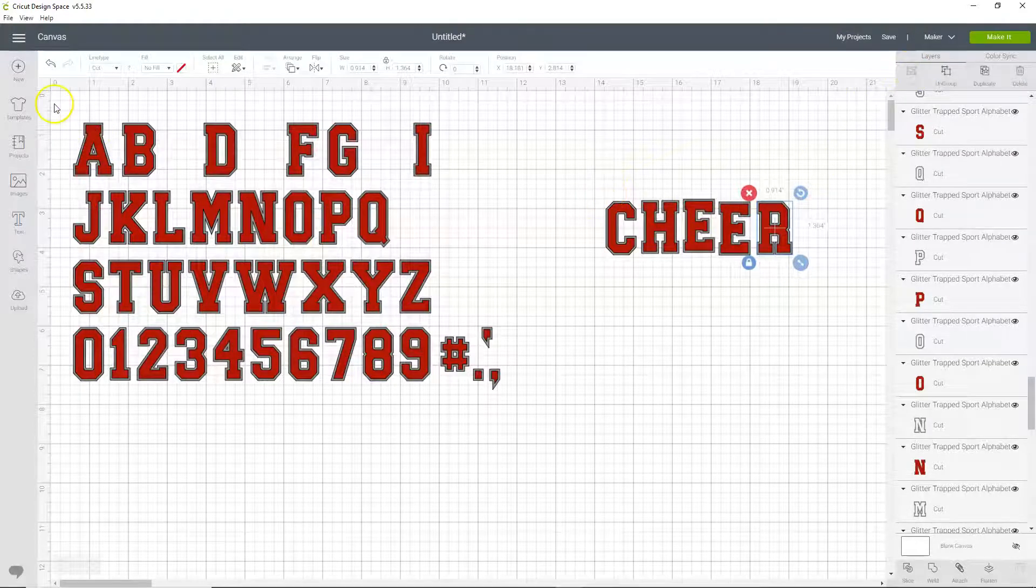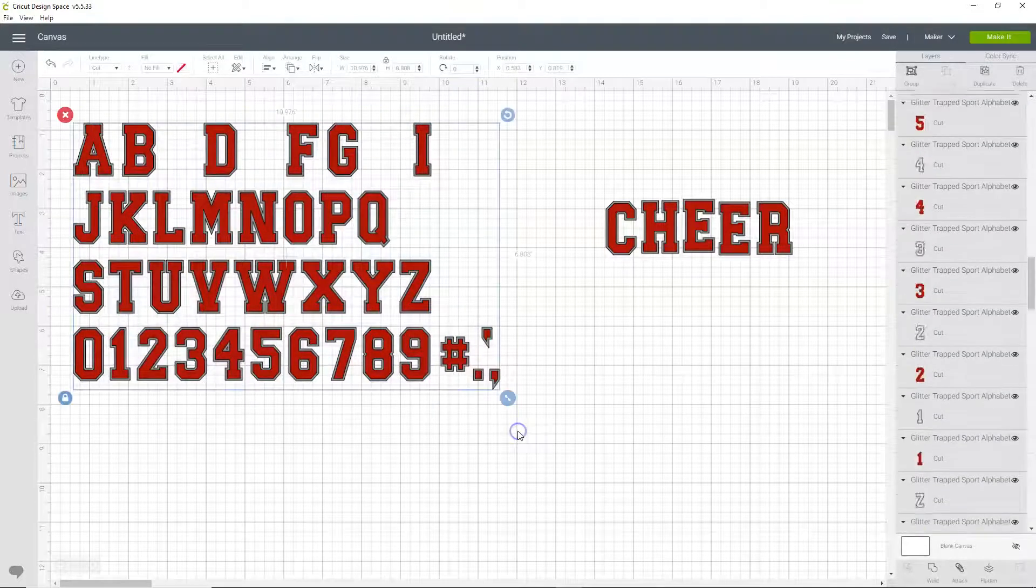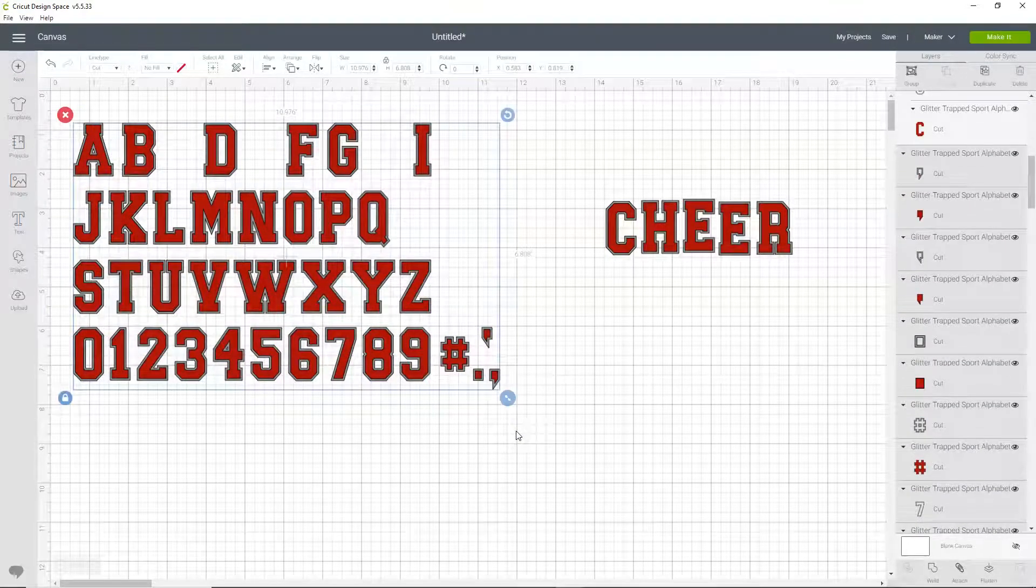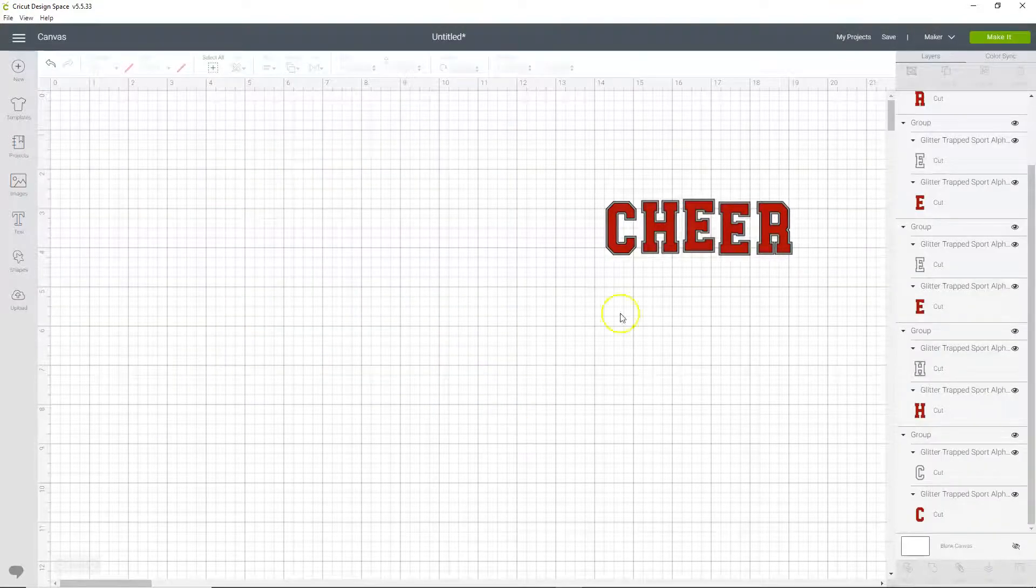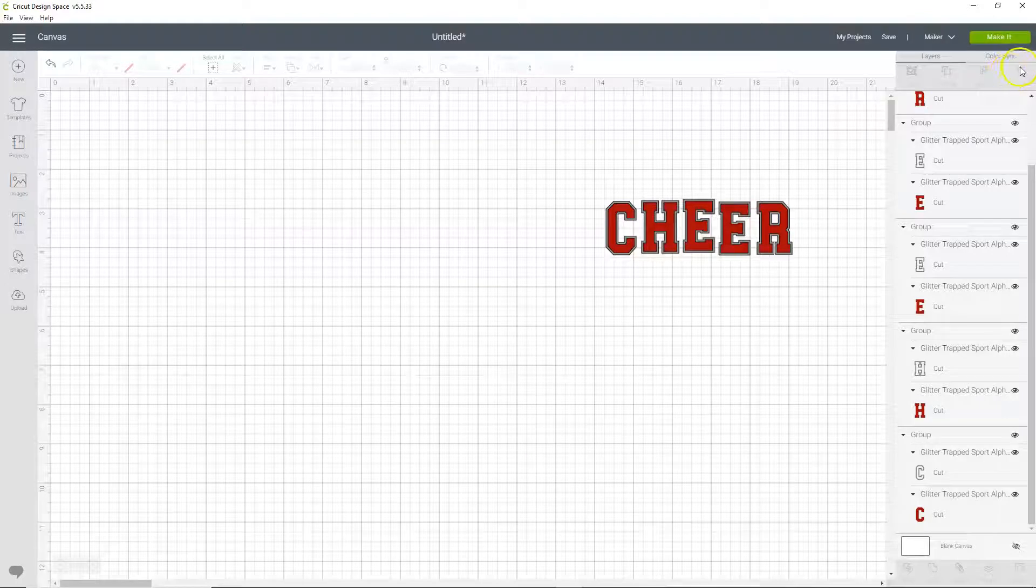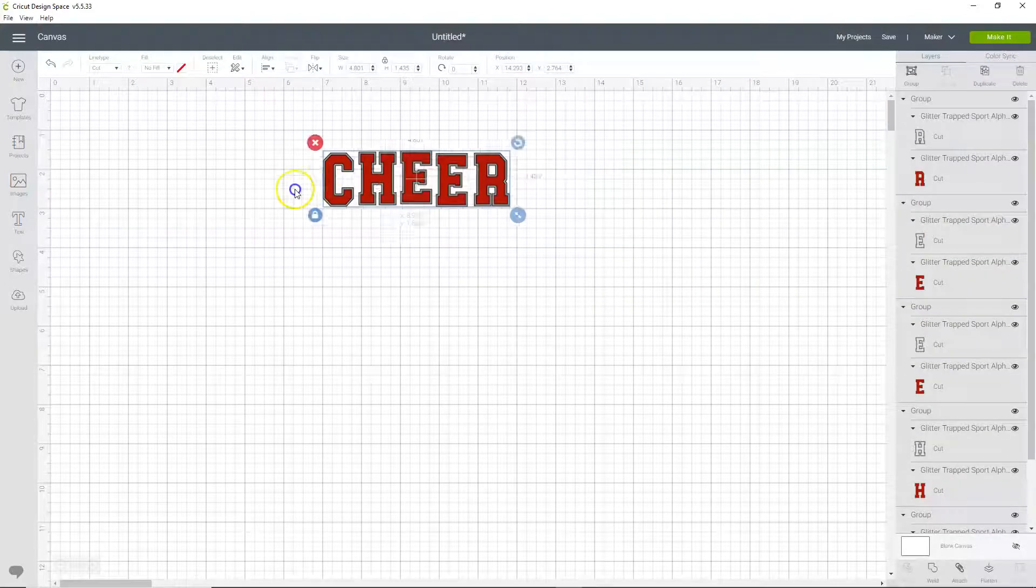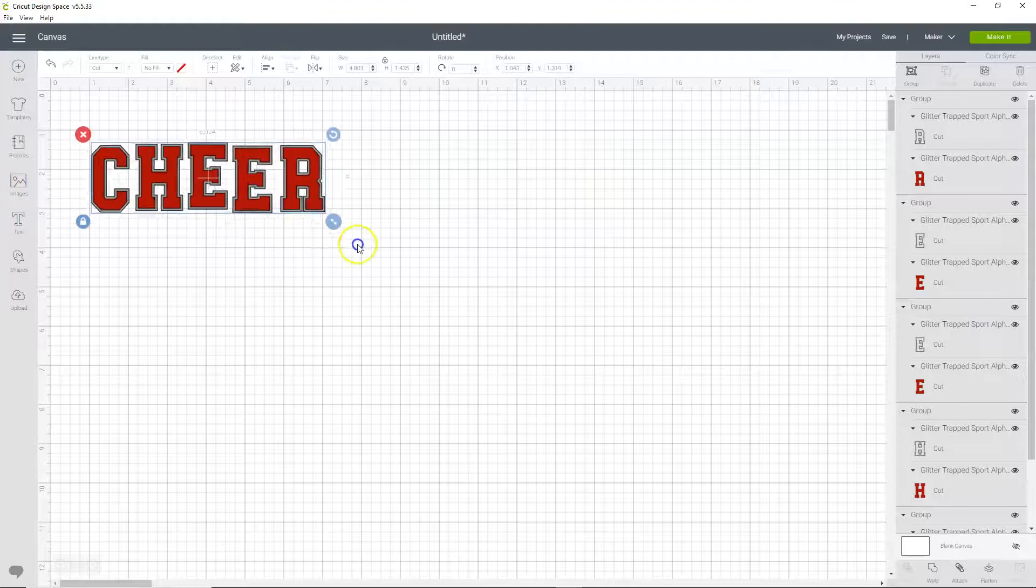And now we can select all these other pieces that we don't need and click delete on our keyboard, or delete up here. And I'm going to bring this over here and make it bigger so we can see what we're doing.